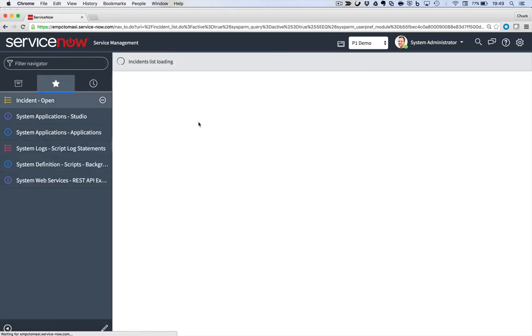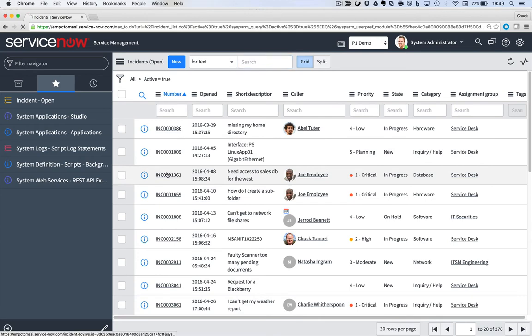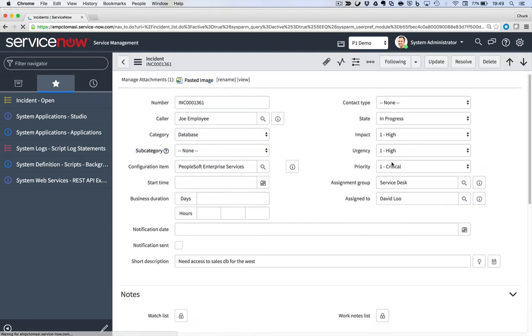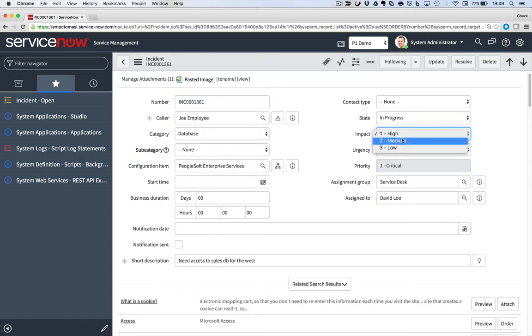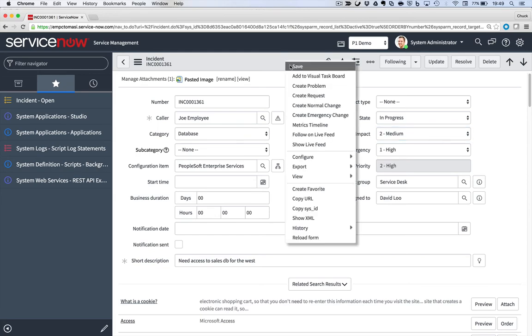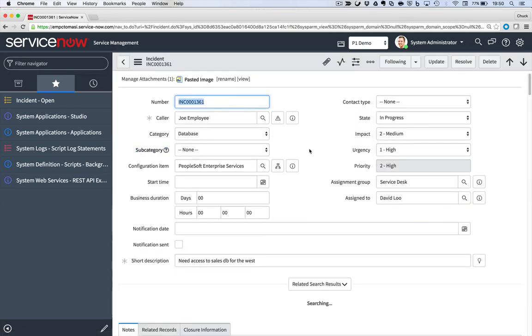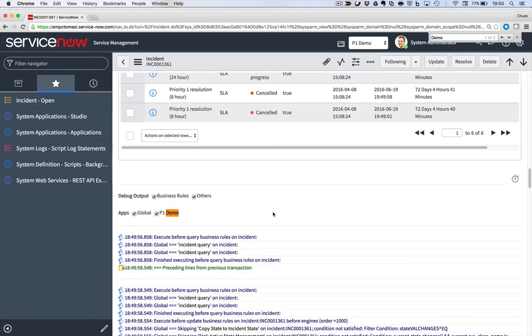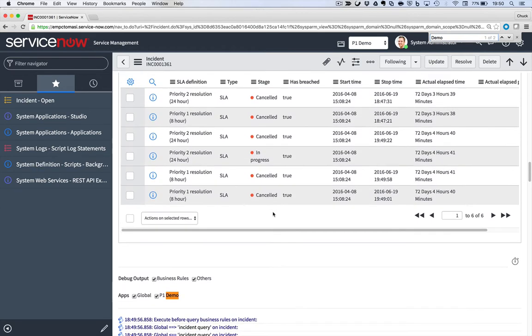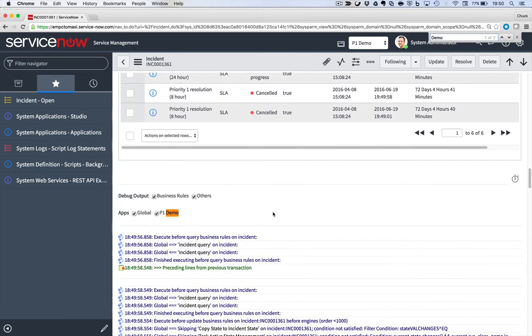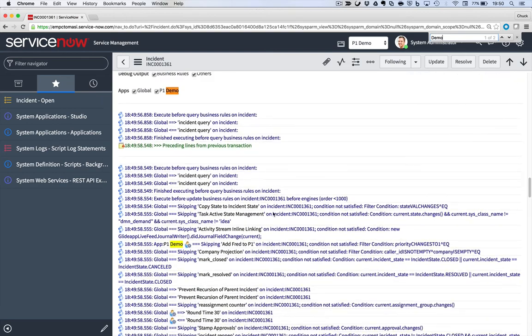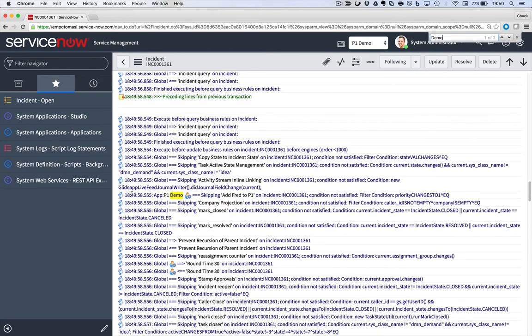Now, if I go back to my incident, let's take 1361 again. We'll temporarily make it a not a priority one just so we can re-trigger that business rule. And the business rule was called demo in there somewhere. Look down on the bottom of the form, past the related lists. We suddenly have all of this information.